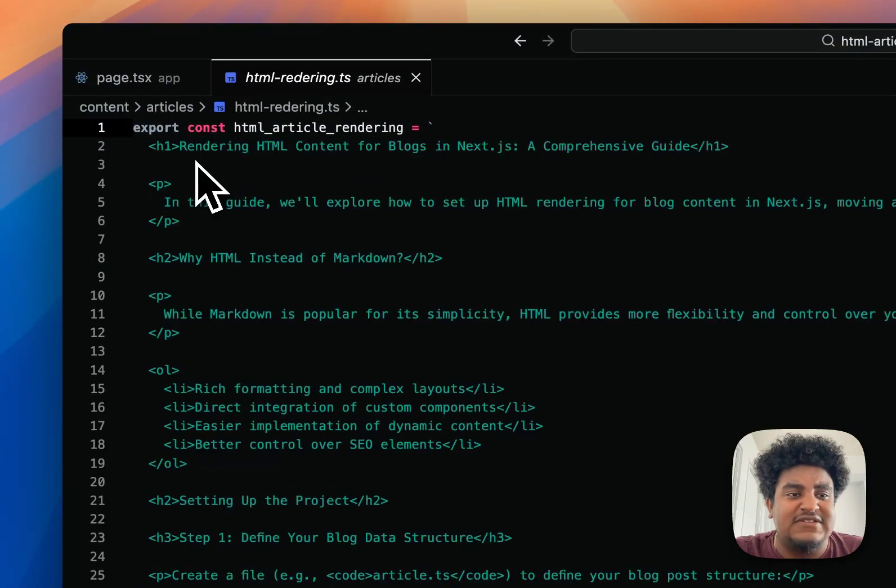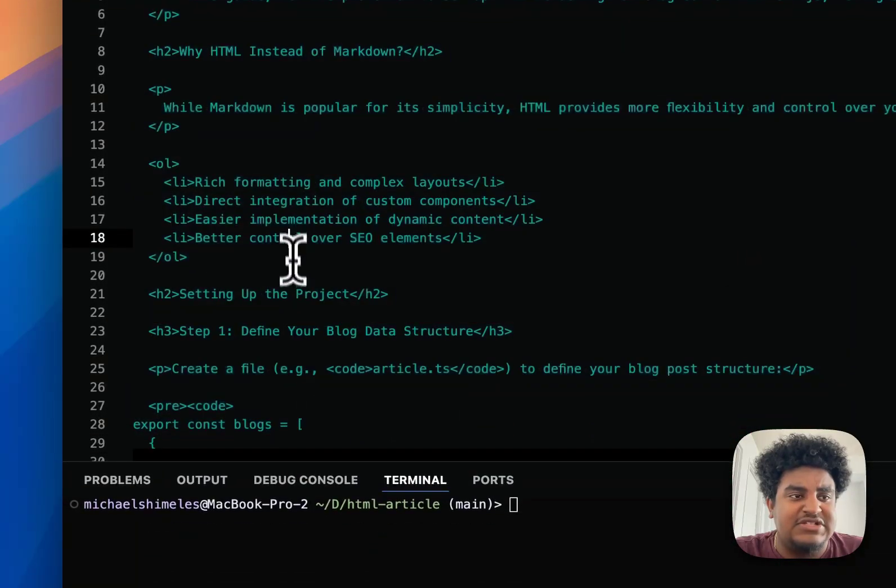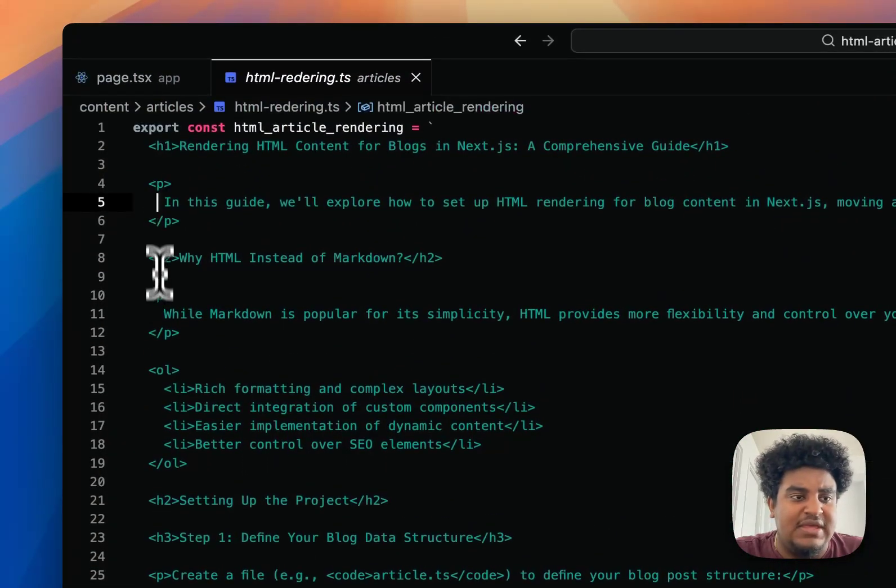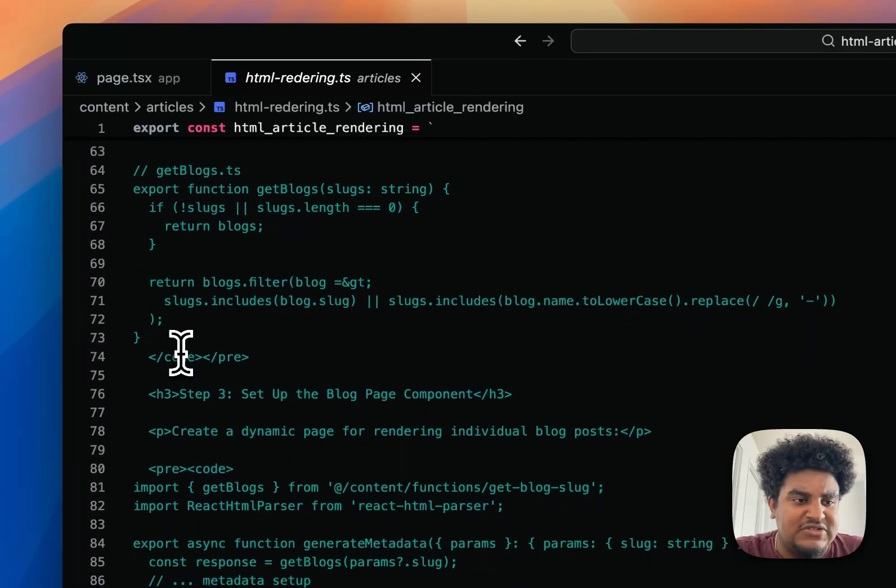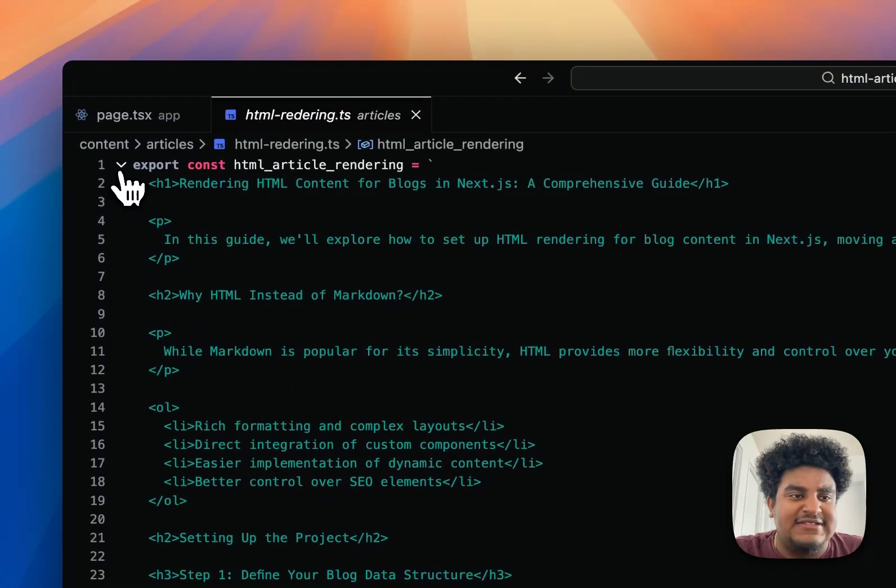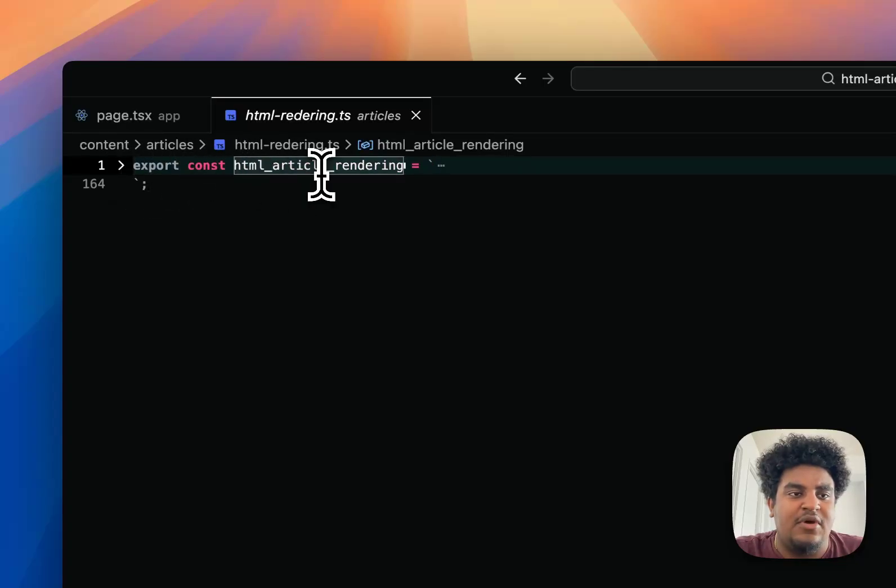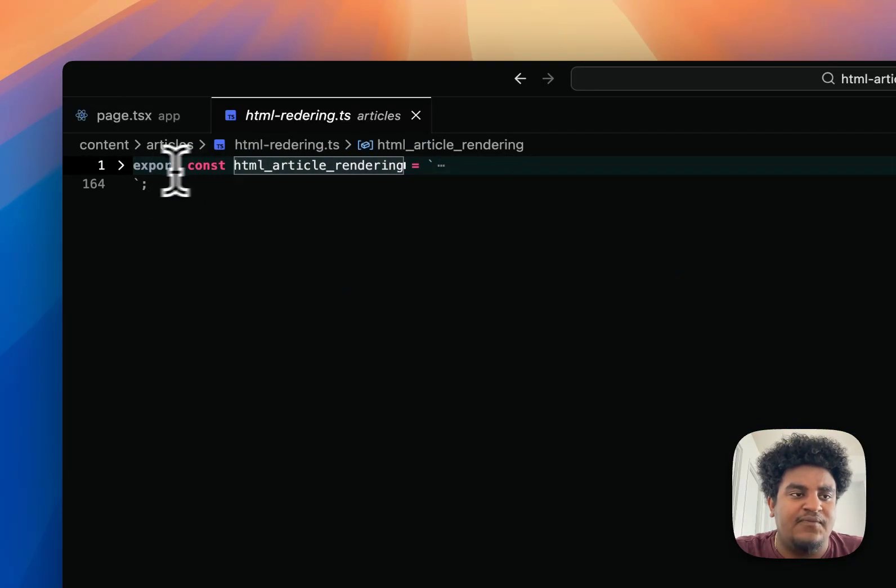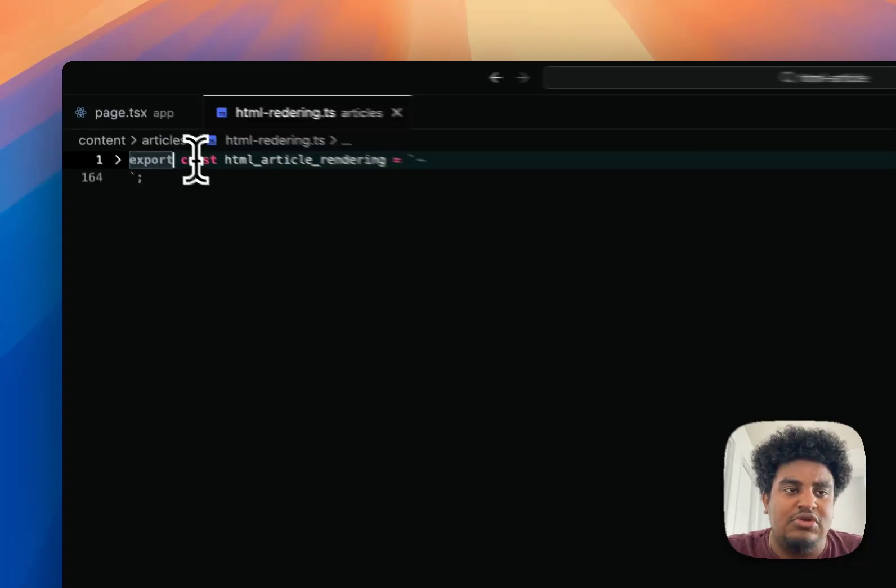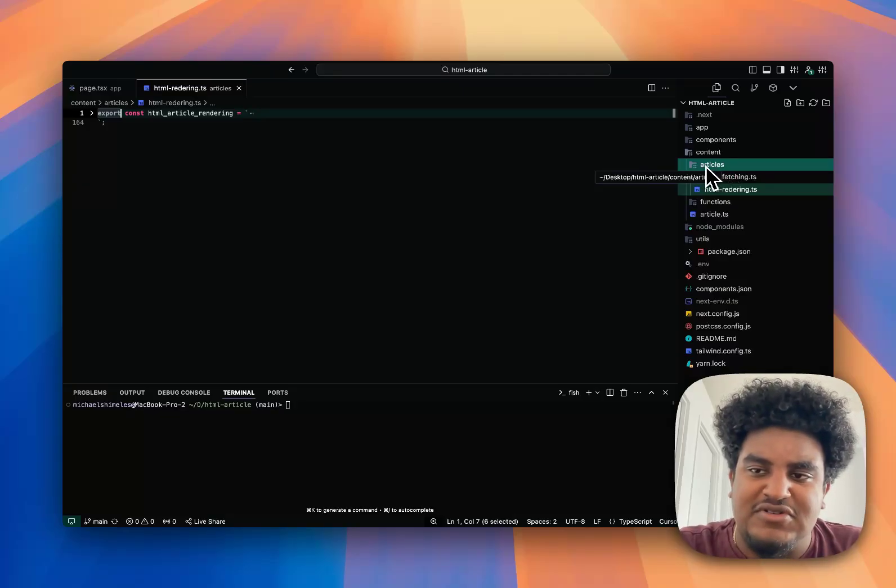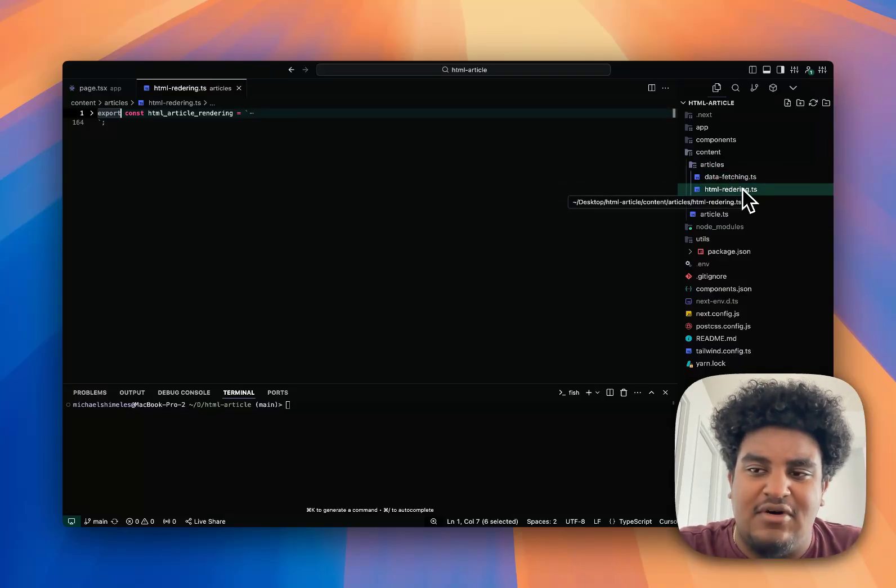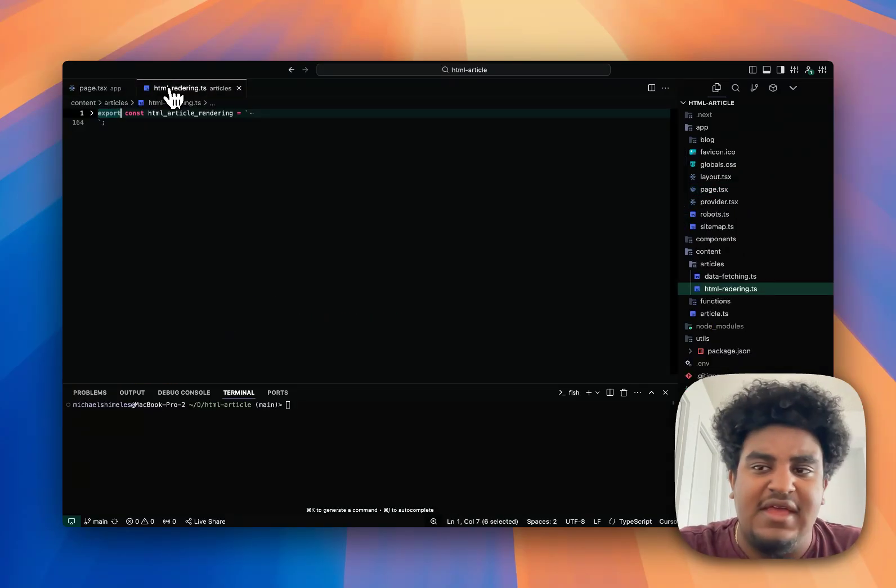This, ladies and gentlemen, is my article. I have my article in HTML. You have your H1, your P, your P tag. I'm pretty sure there's a couple of code tags as well. You can see H3 and all that type of stuff here. I essentially assign this to a variable called HTML article rendering and I make this exportable. All the HTML of the articles are under the folder articles, and each article is its own TypeScript file.